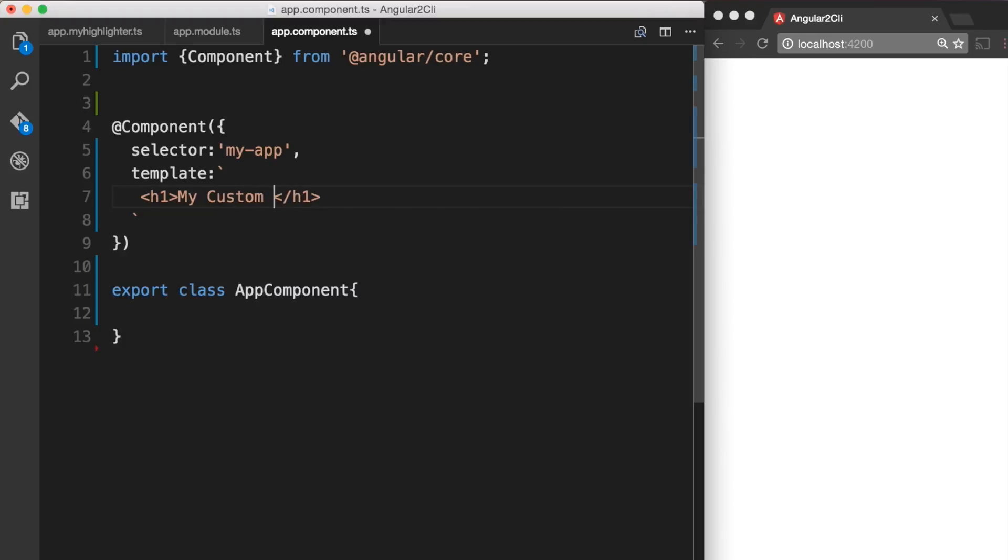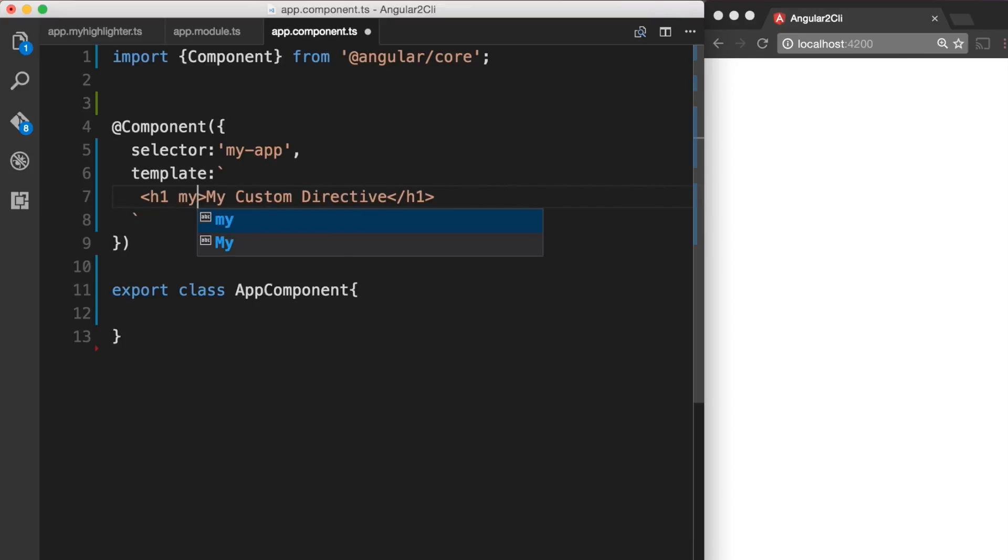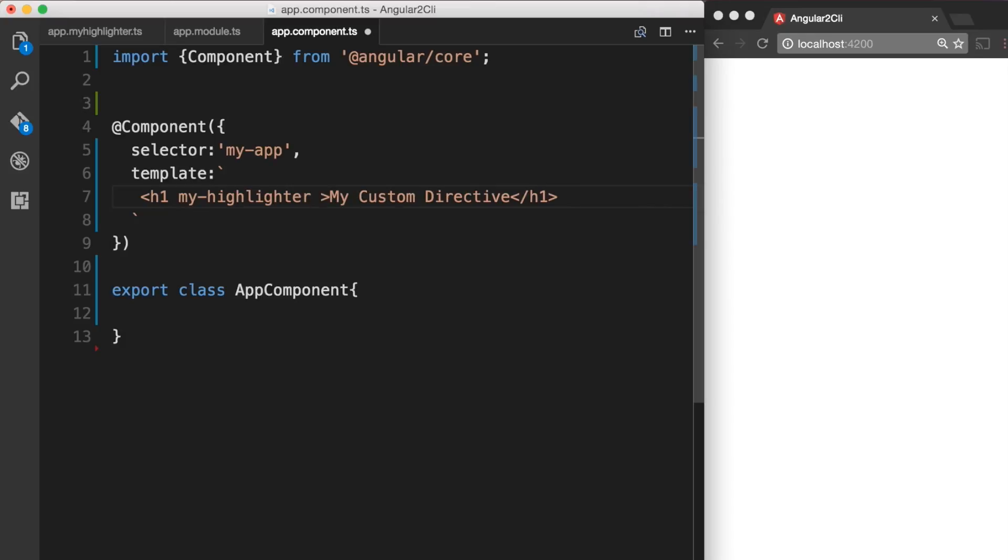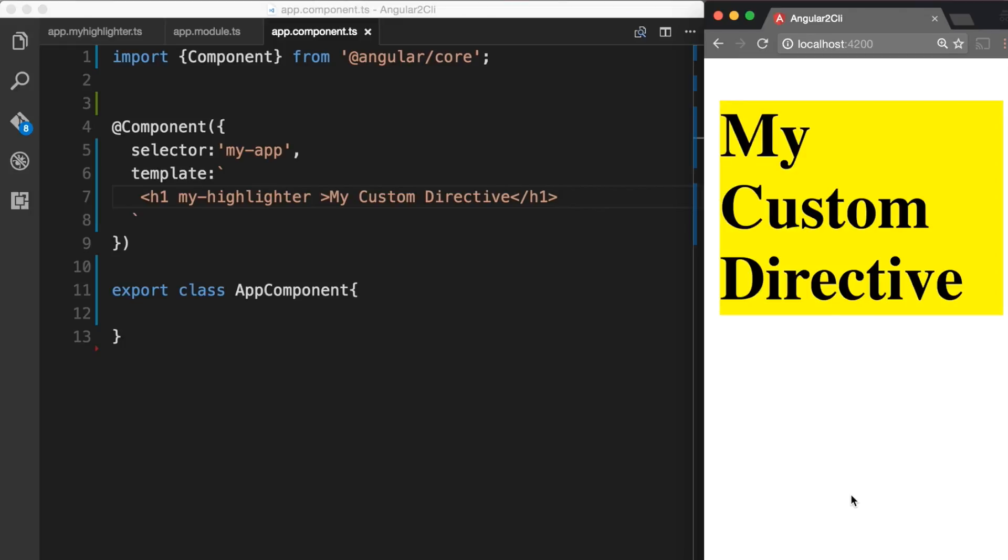And what we want to do now is to make use of our newly created directive which is my-highlighter. So we're going to add that to the h1 tag and then save it. Back in the browser we should now notice that our h1 tag has a yellow background.